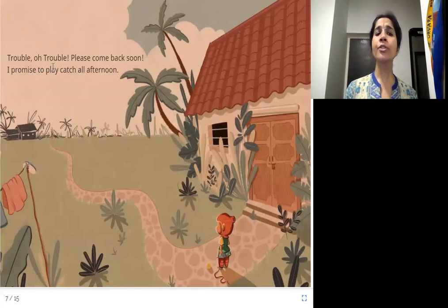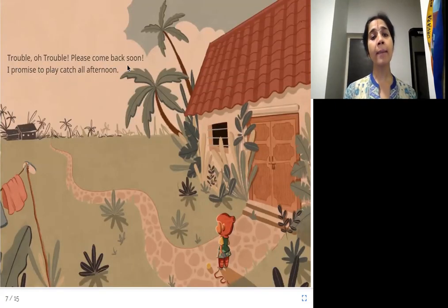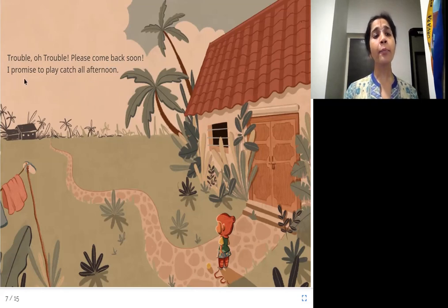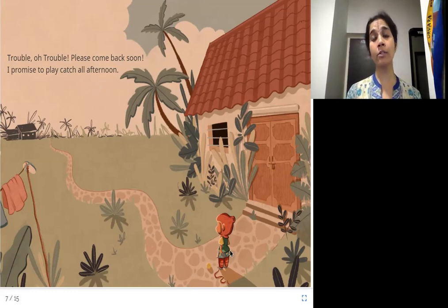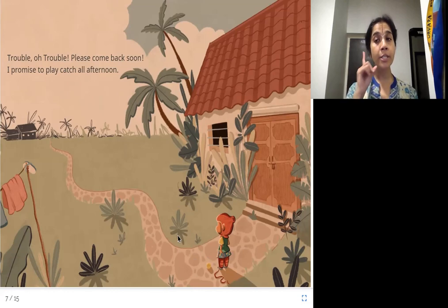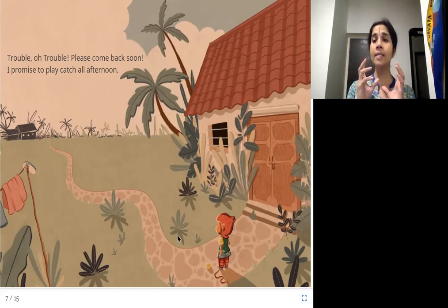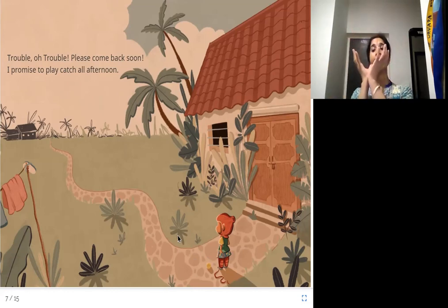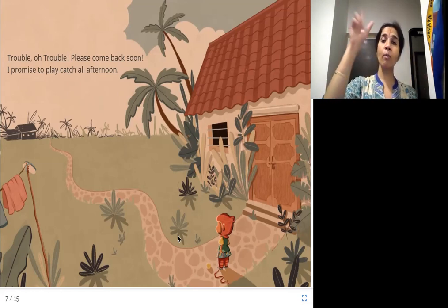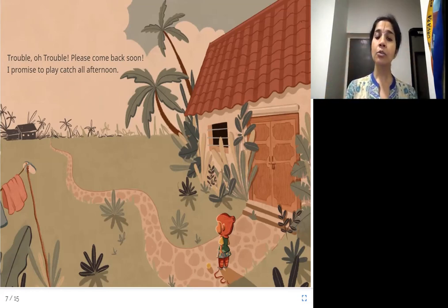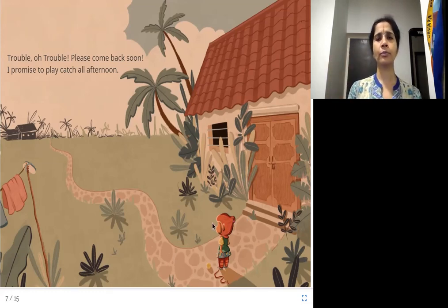Trouble, oh trouble, please come back soon. I promise to play catch all afternoon. The girl still hasn't found Trouble, and she promises to play catch — throw and catch. We play that with dogs: we throw a ball and they catch and bring it back. She says she'll play catch throughout the afternoon.